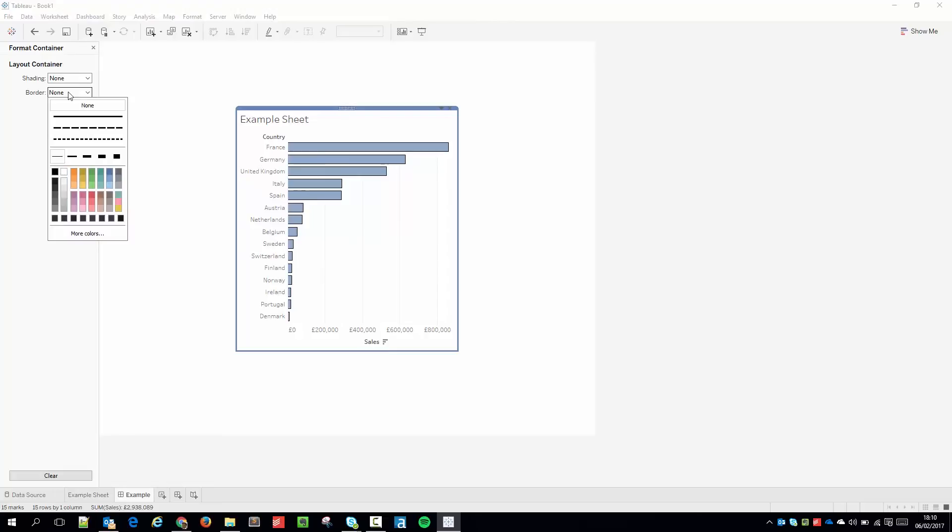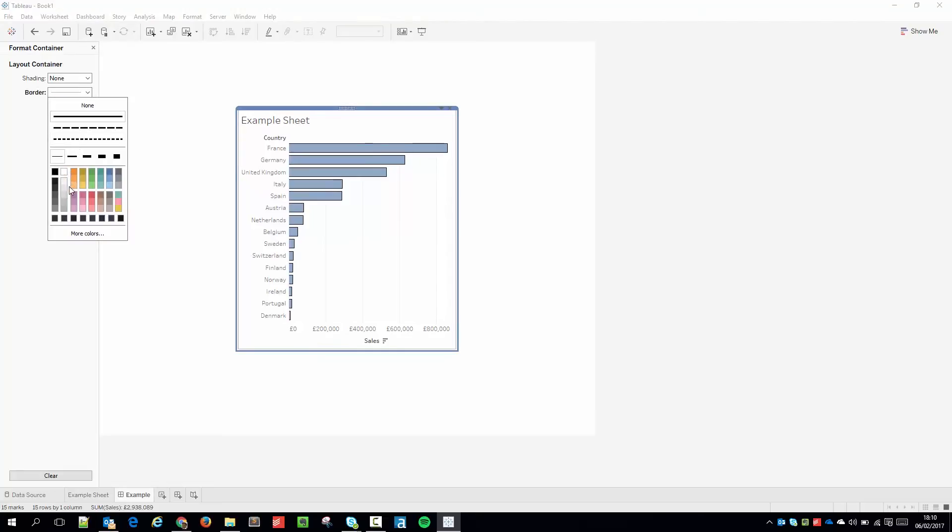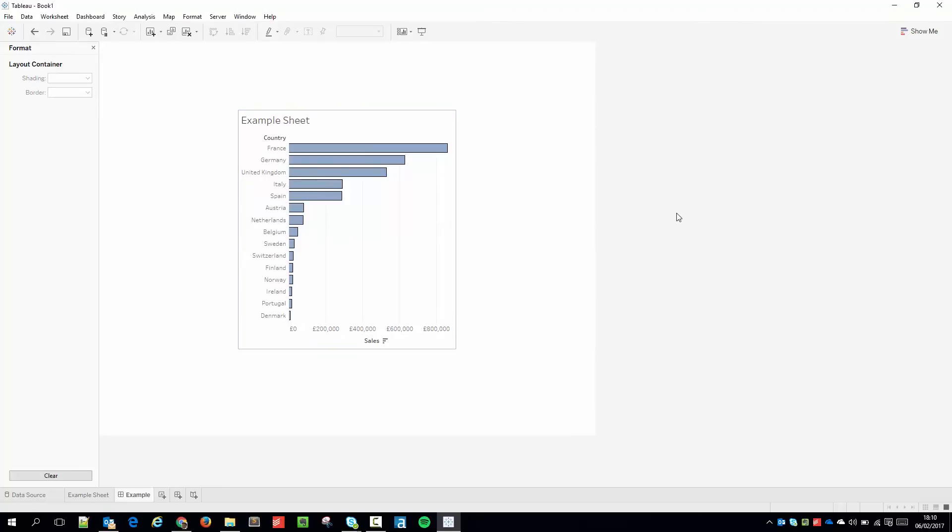I'm going to just change the border. What I'm going to do is I'm going to choose a slightly off gray. And when I click out, you can see that's had the desired effect. But I'm actually not done yet.